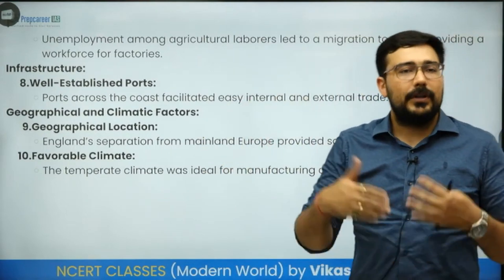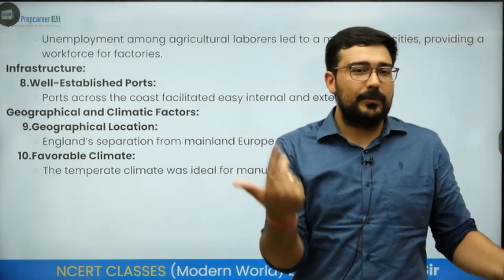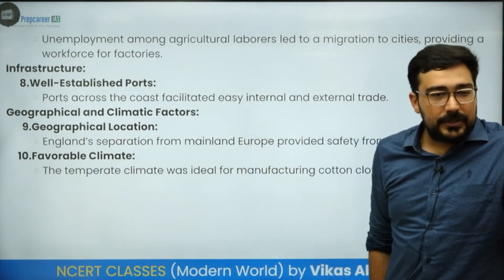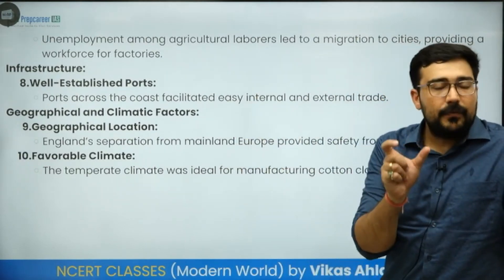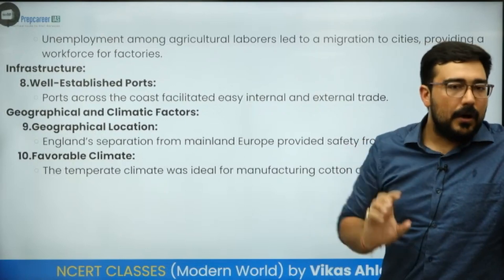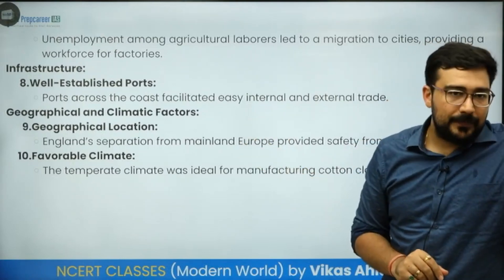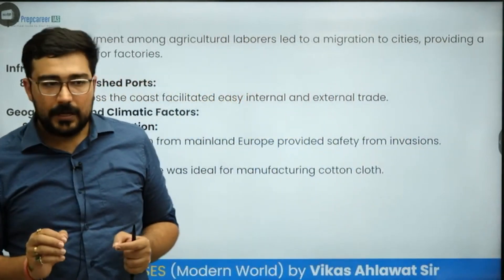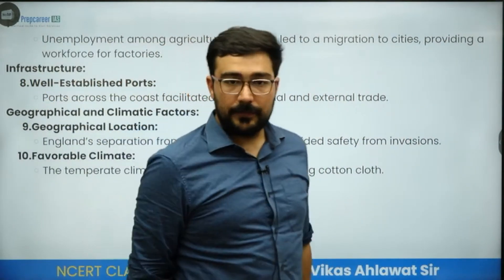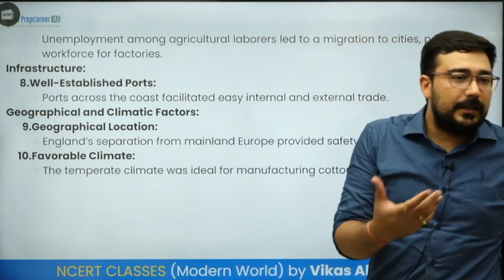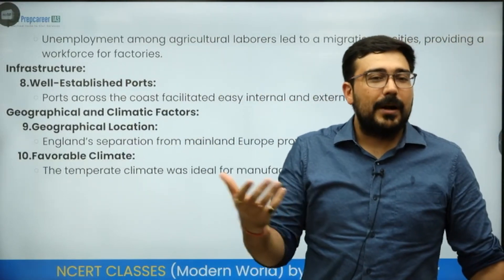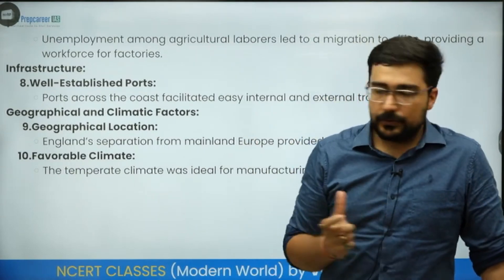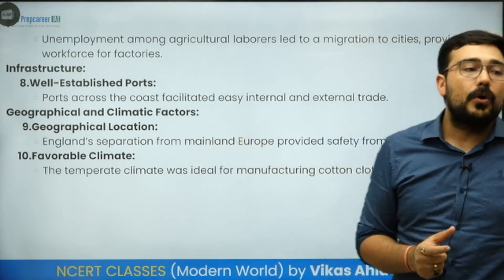Well-established ports: being an island, ports were available in every direction. Geographical location was also very prominent — strategically situated between east and west. Finally, a very favourable climate: Britain is considered as having one of the best climates in the world, which is also conducive for human productivity and industrial growth. The temperate climate is ideal for manufacturing cotton cloth.